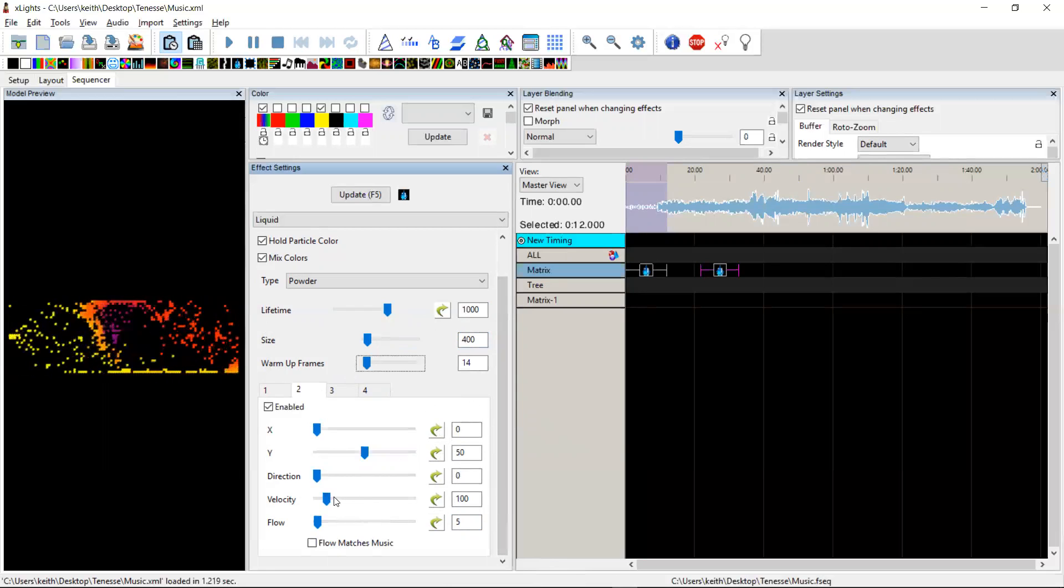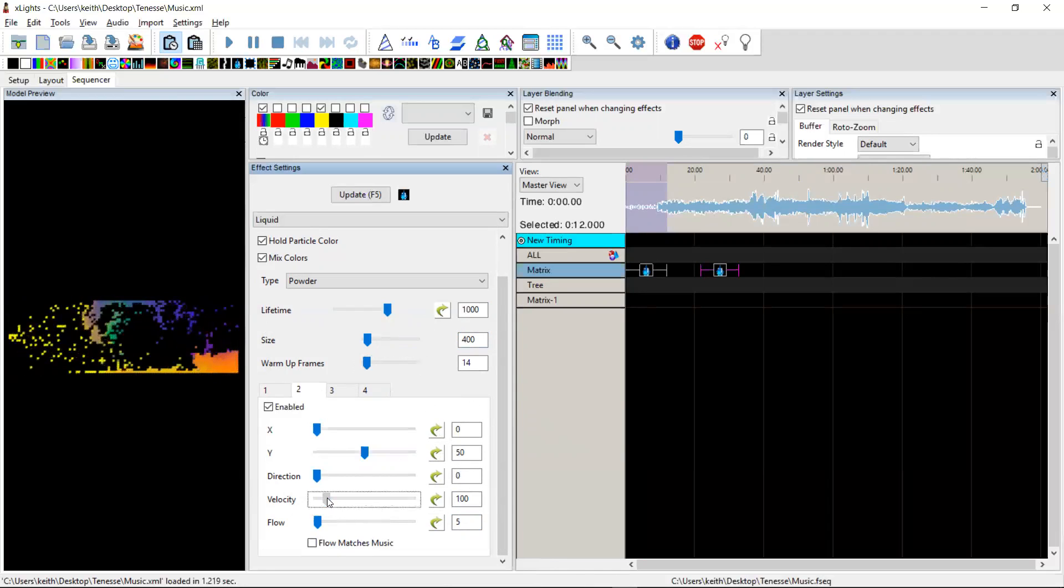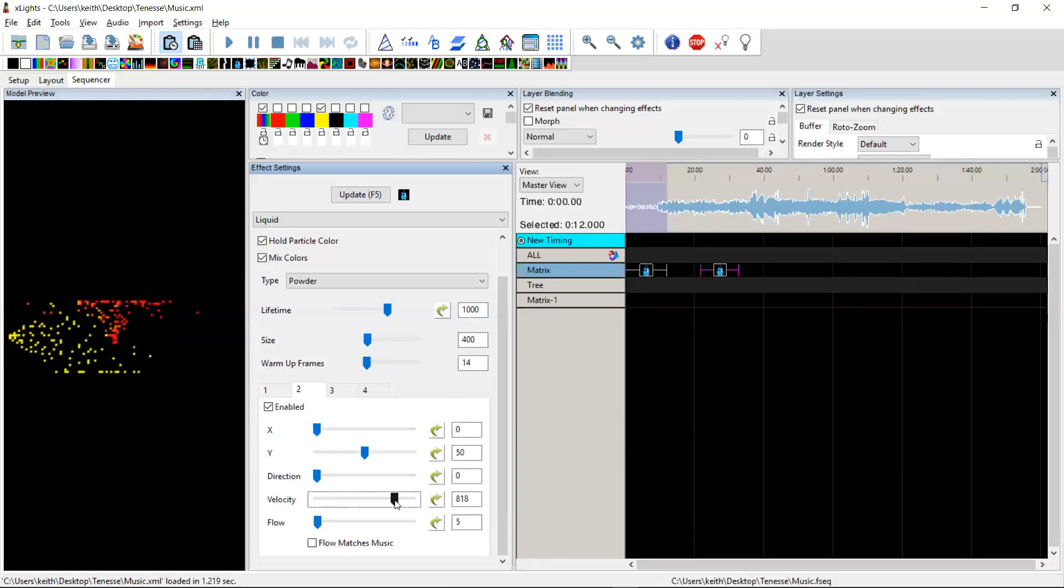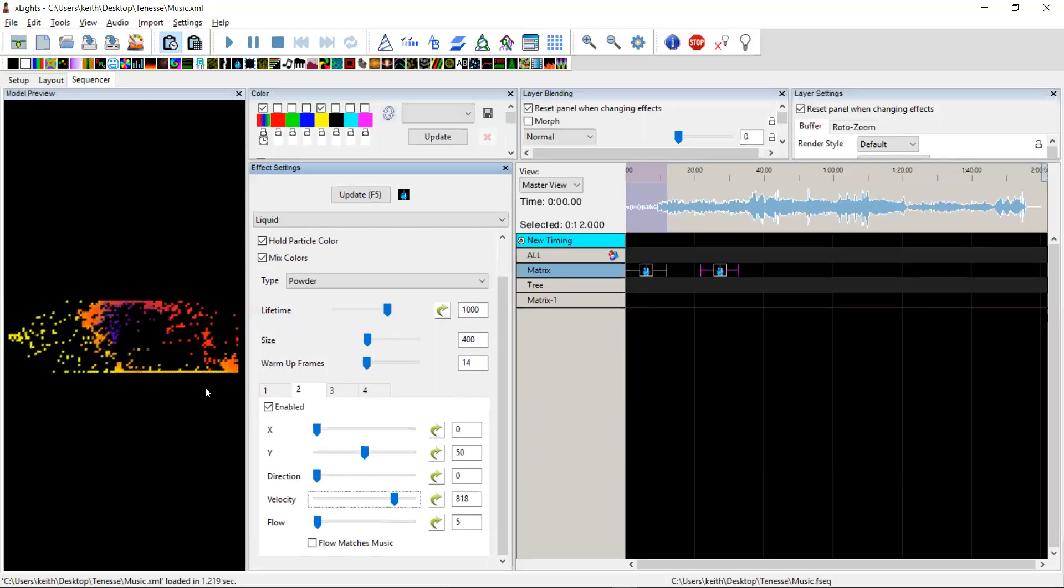Velocity is how fast the particle is emitted at. So you can, if you increase the velocity, then it's obviously going to shoot the particles higher.